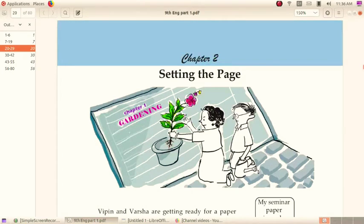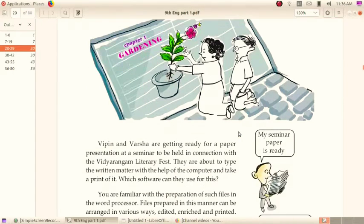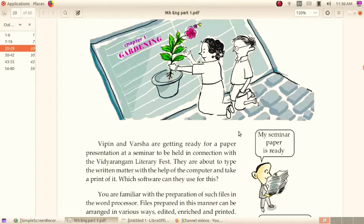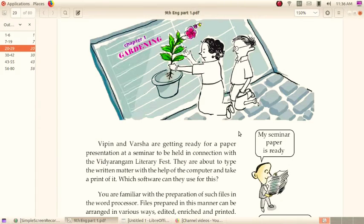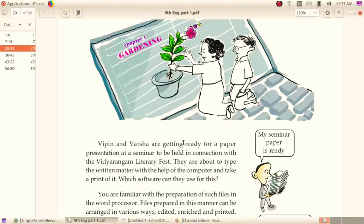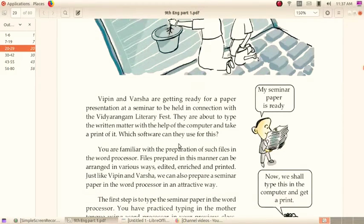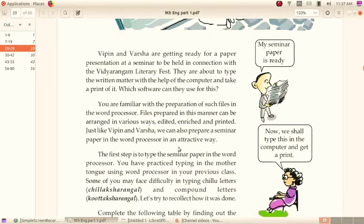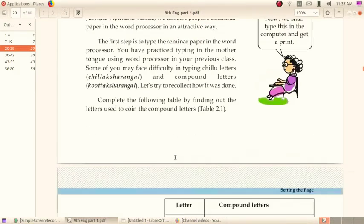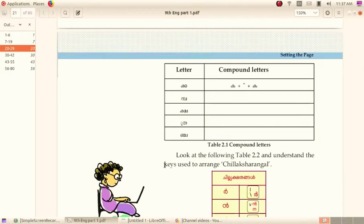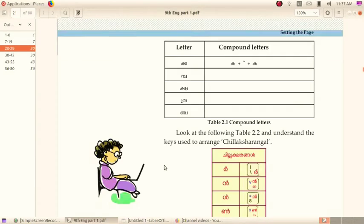In this chapter, our first activity is Malayalam typing. I already sent the keyboard layout in your WhatsApp group. So let's start typing. For that, you have to change keyboard into Malayalam from English and then open LibreOffice Writer. Let's do our activity.